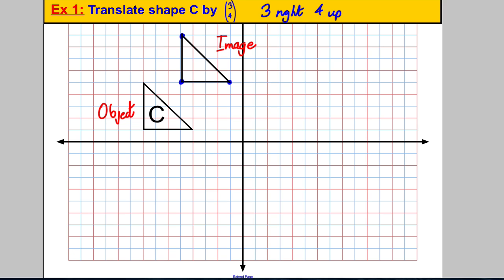There is another way — this can be a check method or your main method. Pick a corner of the original shape and go 3 right and 4 up to find where that corner moves to: 1, 2, 3 right and 1, 2, 3, 4 up. Knowing the shape is 4 across and 4 up, you can place the other corners and fill in the shape. Either method works — tracing paper or the corner-picking method.